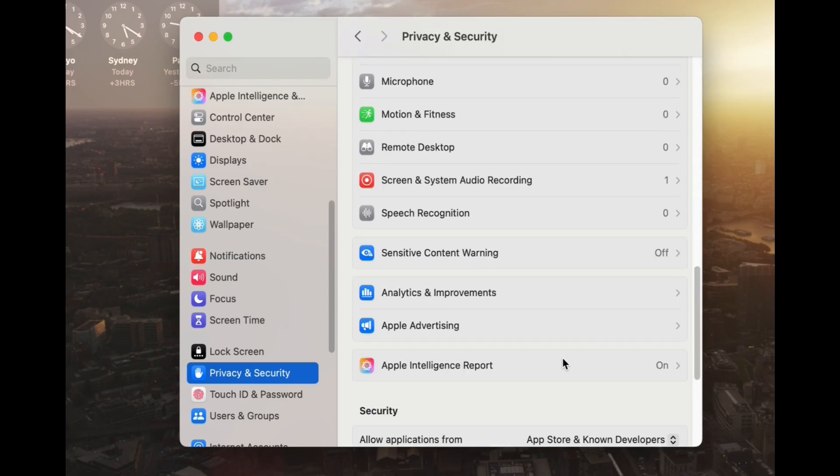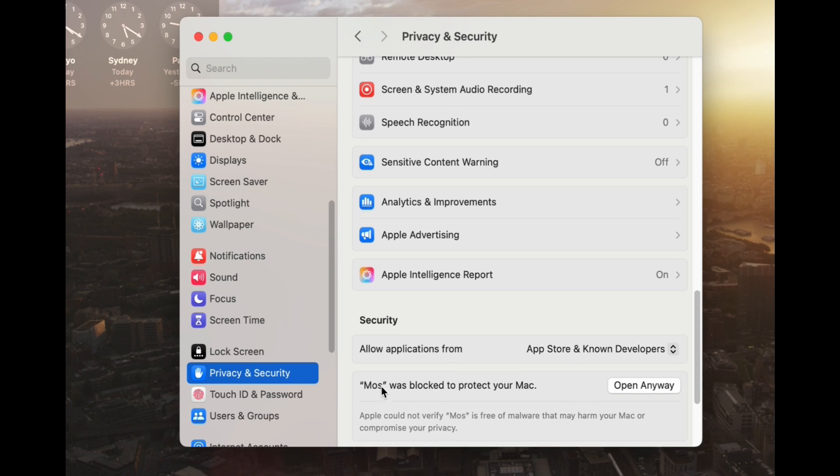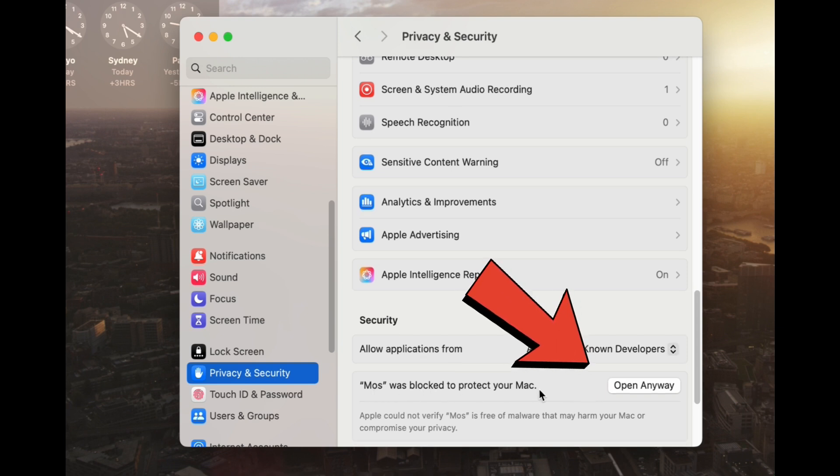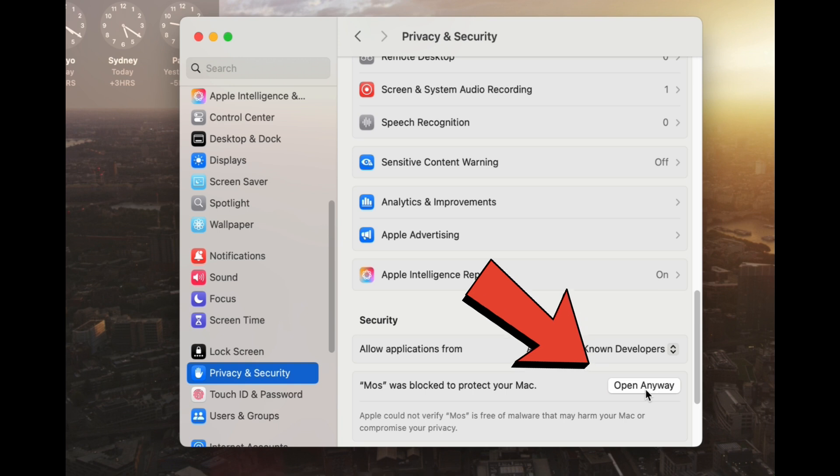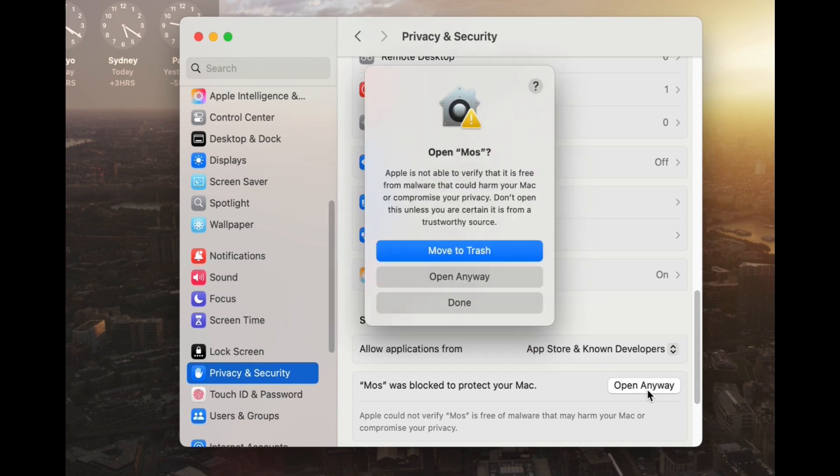And then when you go all the way down to the very bottom, we get this security section here, and basically we have this option here, which now says CX Patcher was blocked to protect your Mac. So that is basically the app that we tried to open earlier.